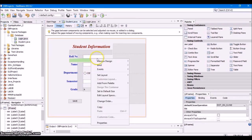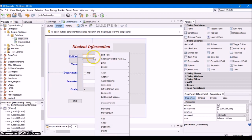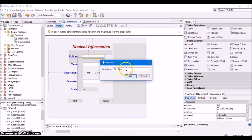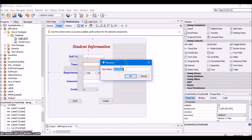The name of the first text field is jtextfield1. We will be using the component names within our code, and using jtextfield1 every time is quite lengthy. To change the variable name, right click on the text field and select Change Variable Name. Since this text field is used for role number, rename it to rno. Click OK. Similarly, rename the name text field from jtextfield2 to name and click OK.